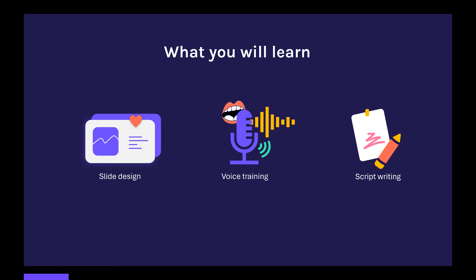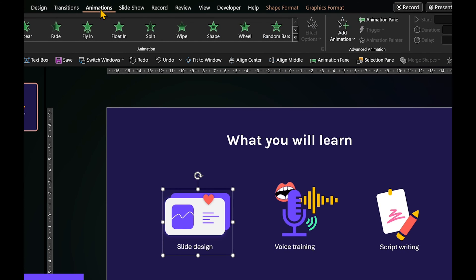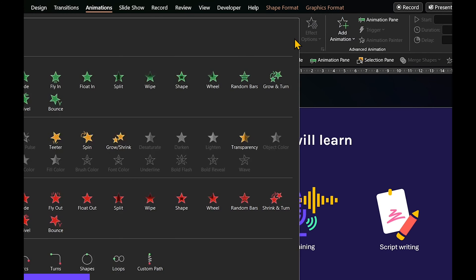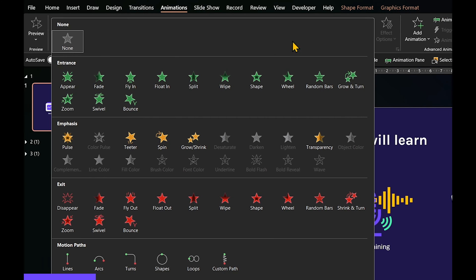And here is how to do it. Start off by picking the first item you want to show. Go to Animations tab and open up the animation window. PowerPoint animations are divided into four groups: Entrance, Emphasis, Exit, and Motion Path. Under Entrance, choose Fade.